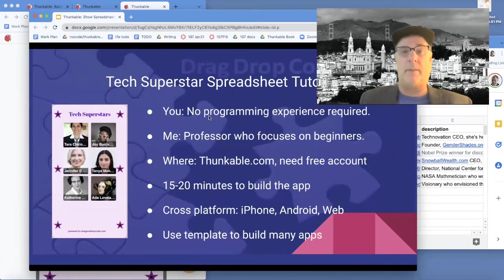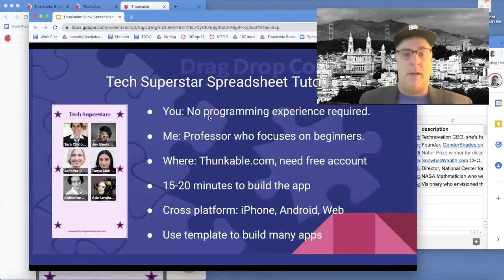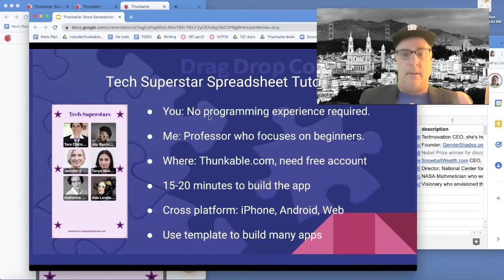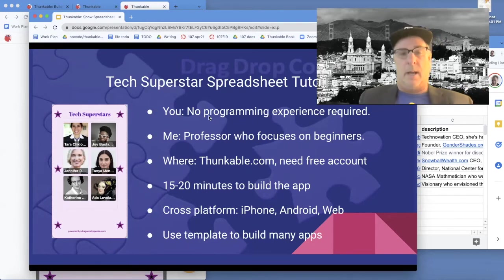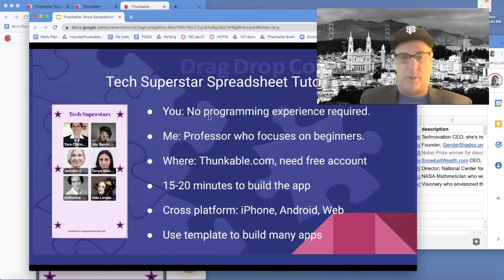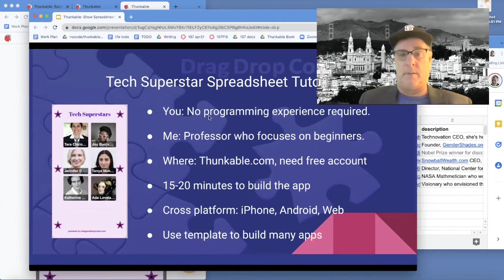It'll take about 20 minutes and you'll have built an app showing information cross-platform. We're going to build a tech superstar app using specific information, but you can use this as a template to build pretty much anything you want.